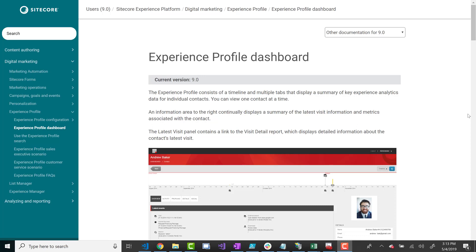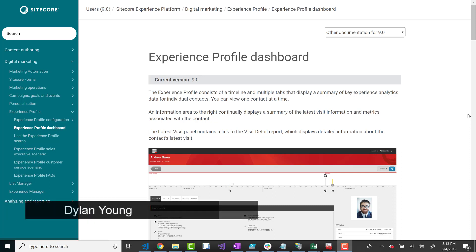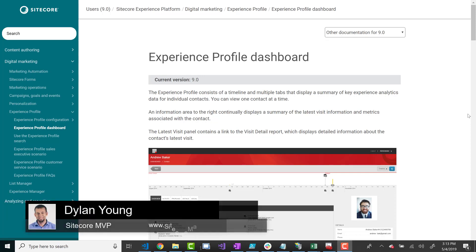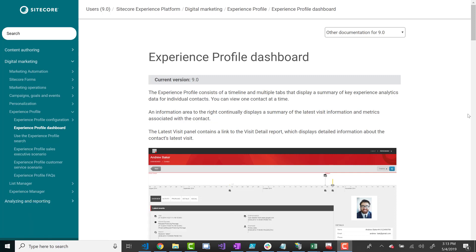Hello everyone. Today I'm going to talk about XDB and XConnect for the Sitecore Marketer. The focus is more on why you'd want to use it and some quick ways to start using it without too much effort. I'll be doing a future series from a developer's perspective on how to implement some of these quick wins using XDB, or Experience Database.